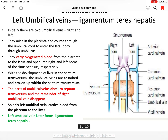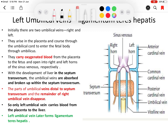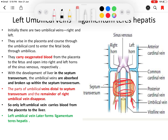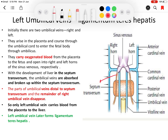There are two umbilical veins — right and left — both bringing oxygenated blood from the placenta. The umbilical vein can be divided into three parts: the proximal part before the septum transversum, the part passing through the septum transversum, and the distal part beyond the septum transversum. Within the septum transversum, the umbilical vein breaks up and its portion there gets absorbed and regresses. The distal part of the umbilical vein also regresses and disappears. Even the proximal part of the right umbilical vein regresses.